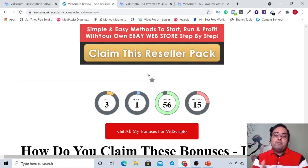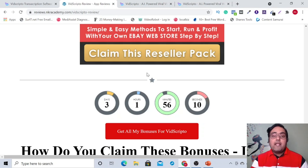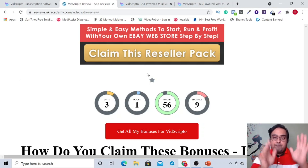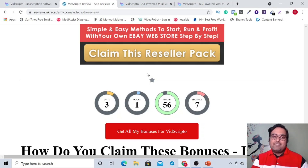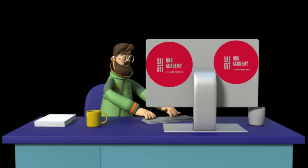Let's quickly jump onto a demo and see how easy it is to work with VidScripto. And then once we come back, I'll be discussing the pricing funnel of VidScripto and how you can claim an $8 off on VidScripto. So let's join on the dashboard.